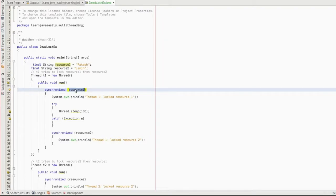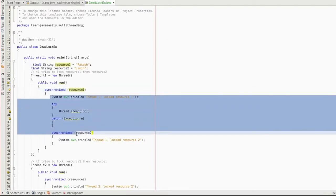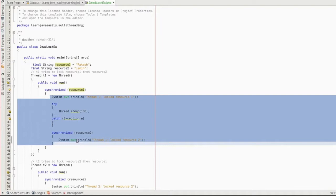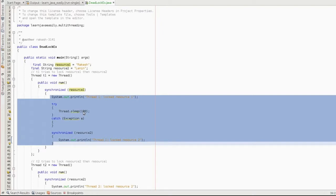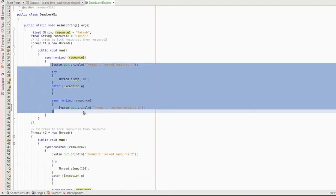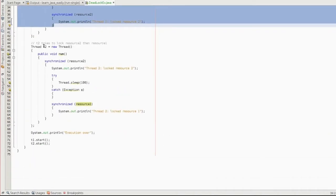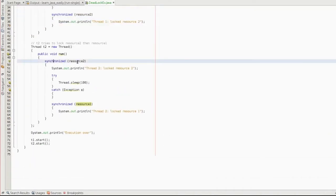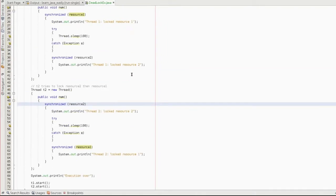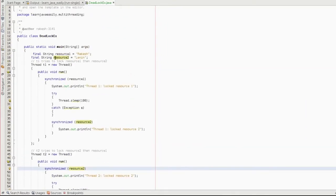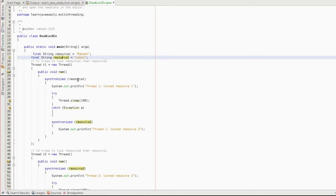If you synchronize a block, only one thread can execute it at a moment. Thread 1 locks resource 1, so this synchronized method uses this object to control the lock.